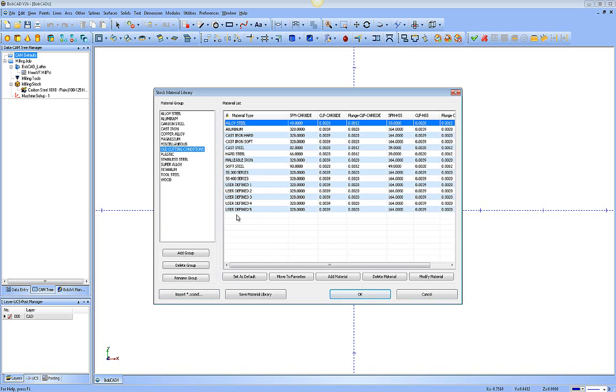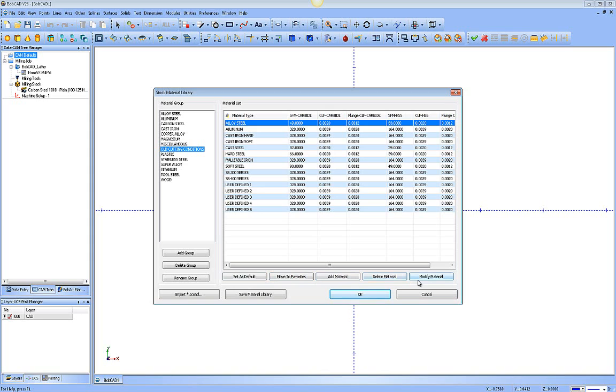So these can be used, they can be moved, modified, whatever you need to. You can save the material library after you make changes to it. Down through here, we've got a bunch of other additional buttons. We have set as default, move to favorites, add a material, delete a material, and modify a material.